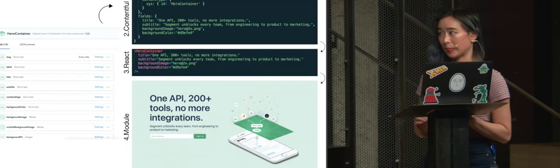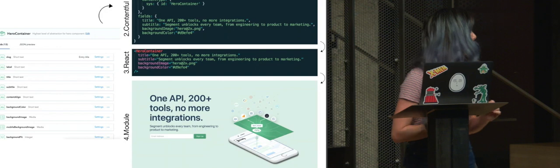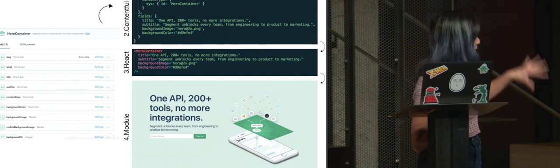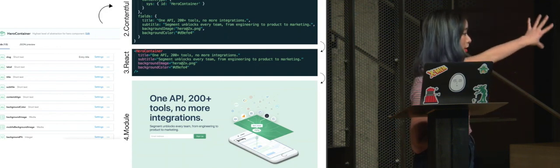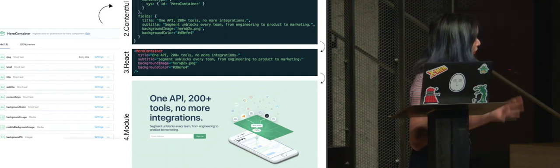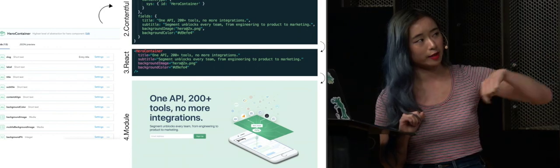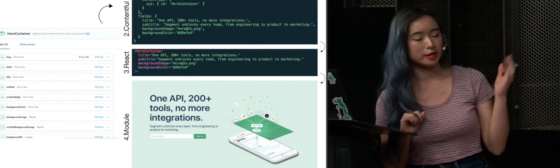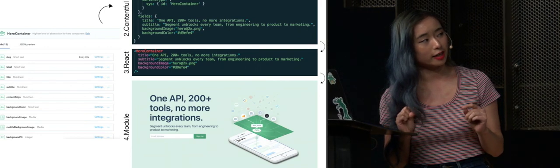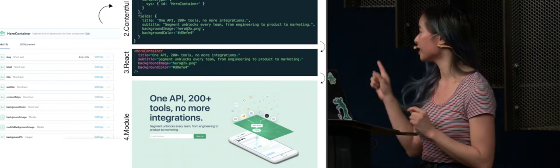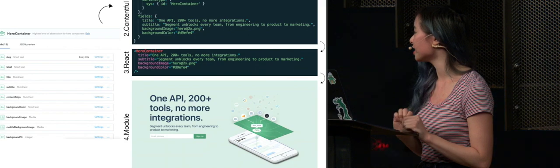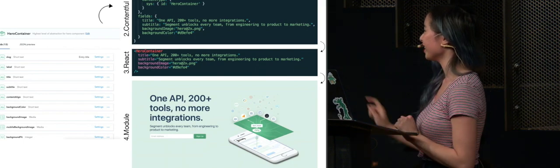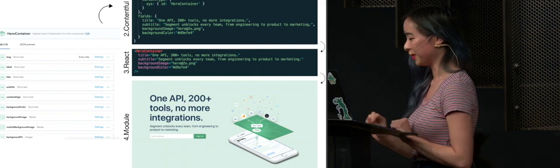And so the cool thing about that is if someone goes to the Contentful UI, which looks like that, fills in all the data, it'll provide us with a JSON object, we'll create a React component that looks like that, and eventually it will turn into something beautiful that looks like that on the bottom.